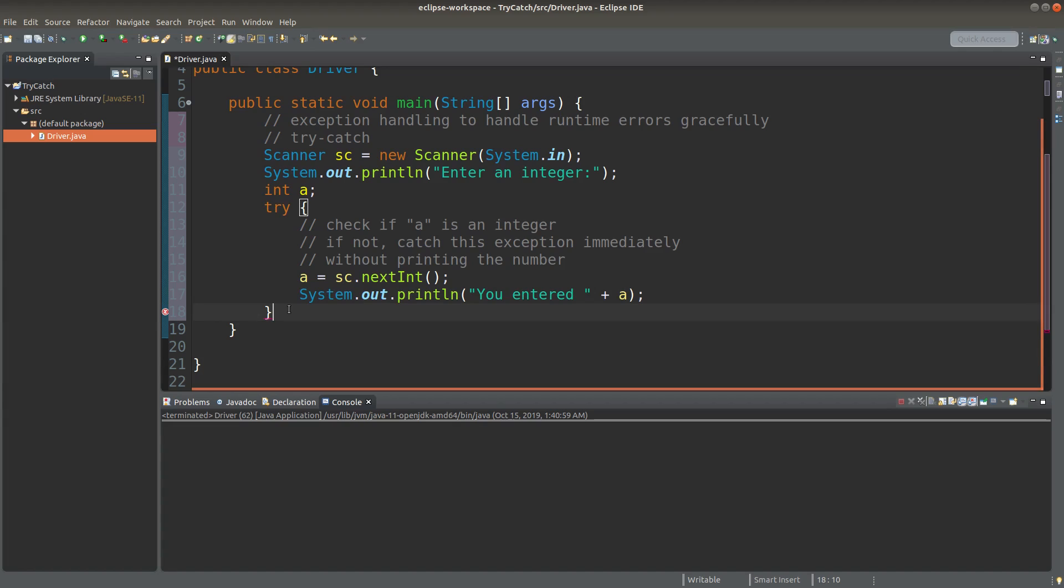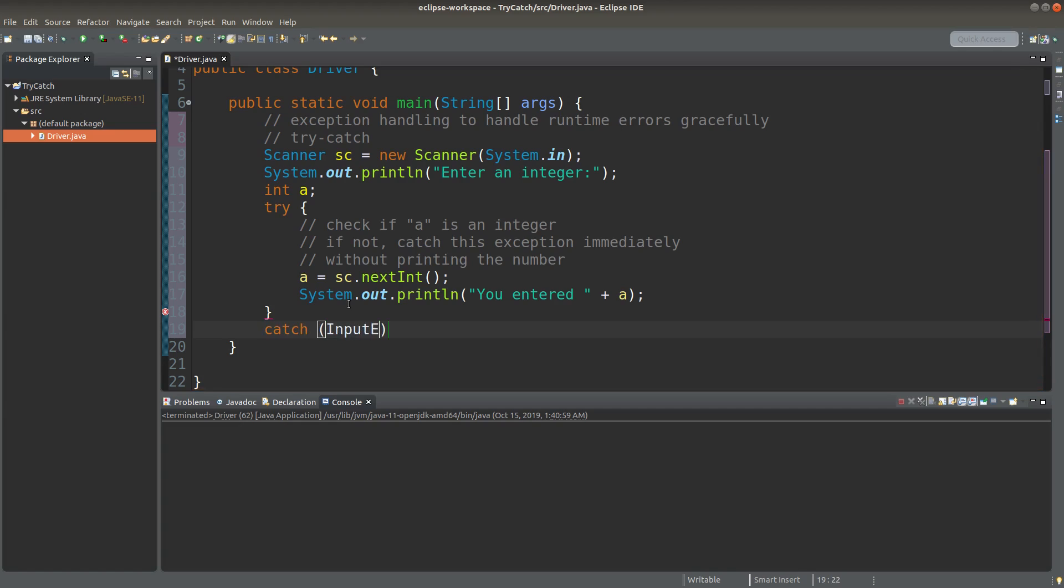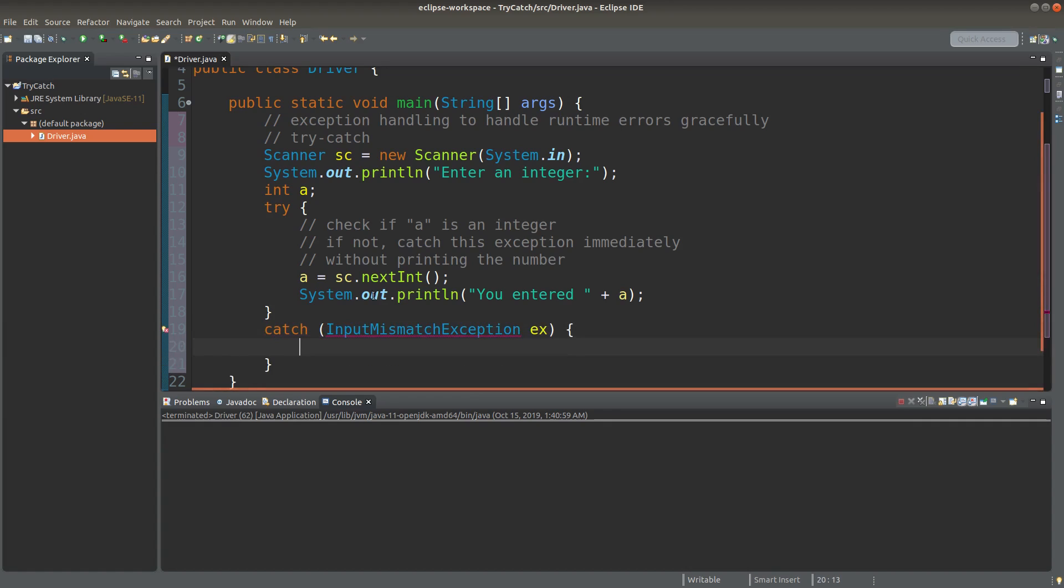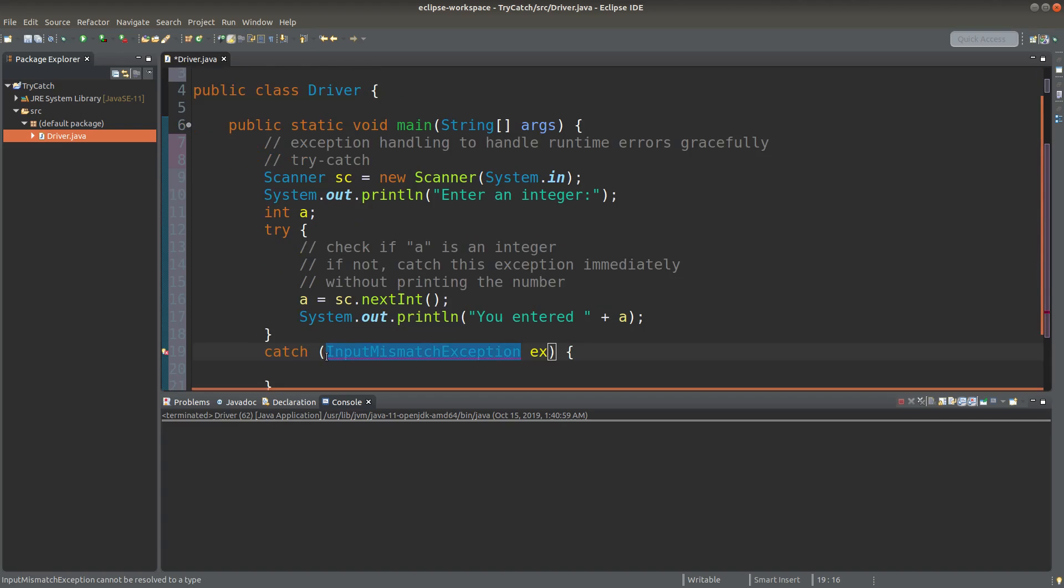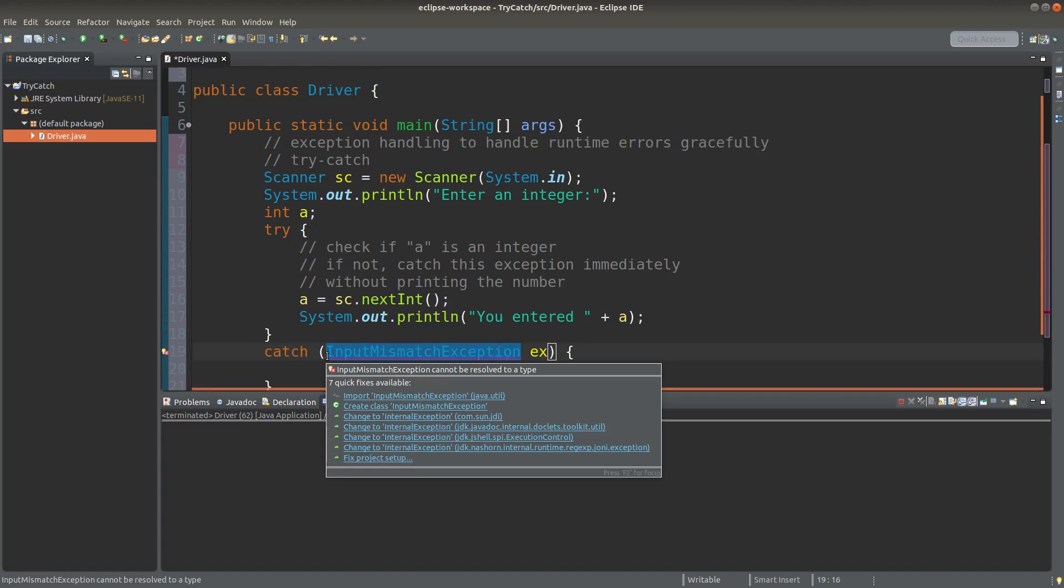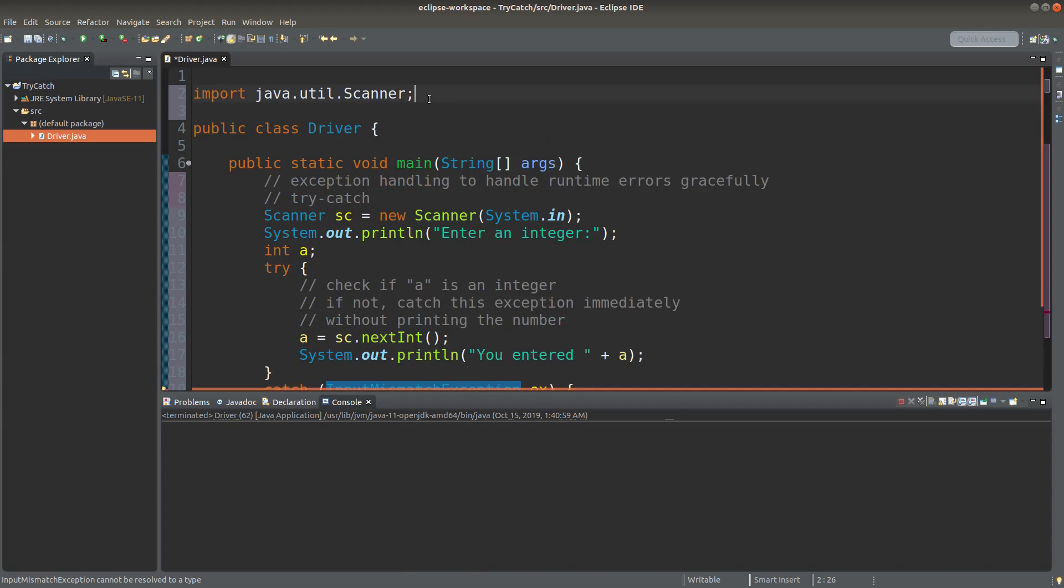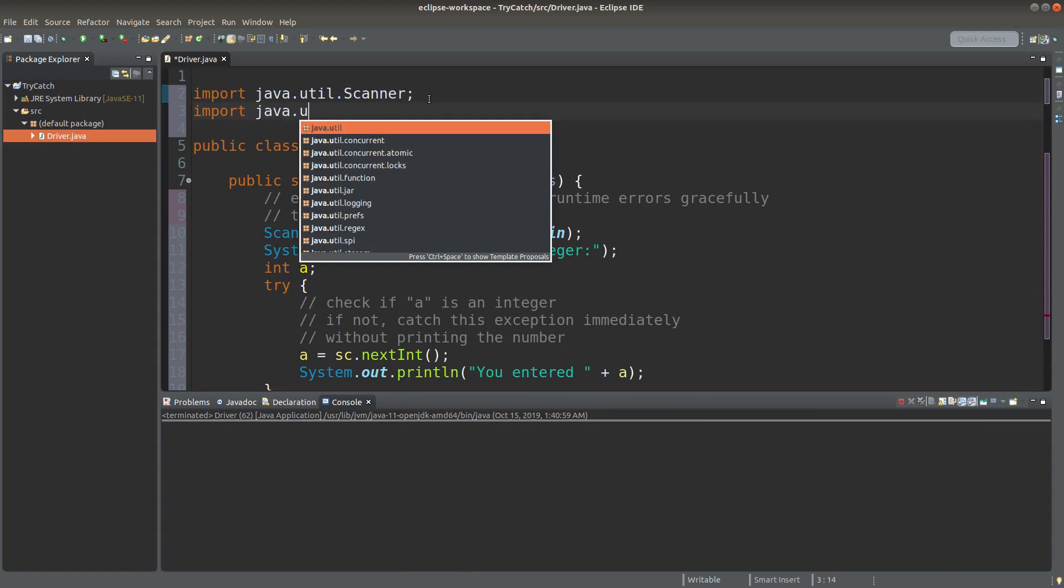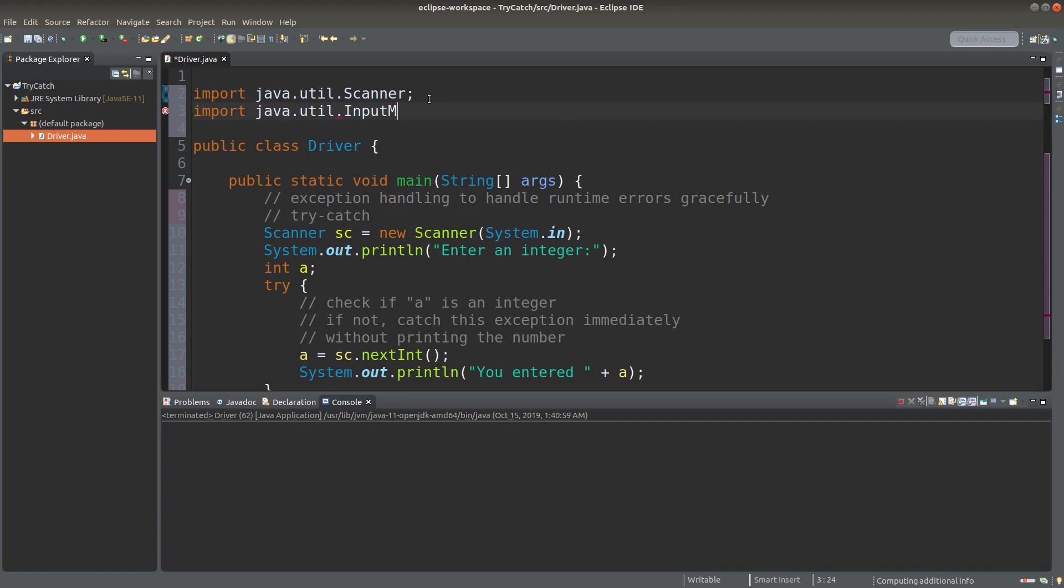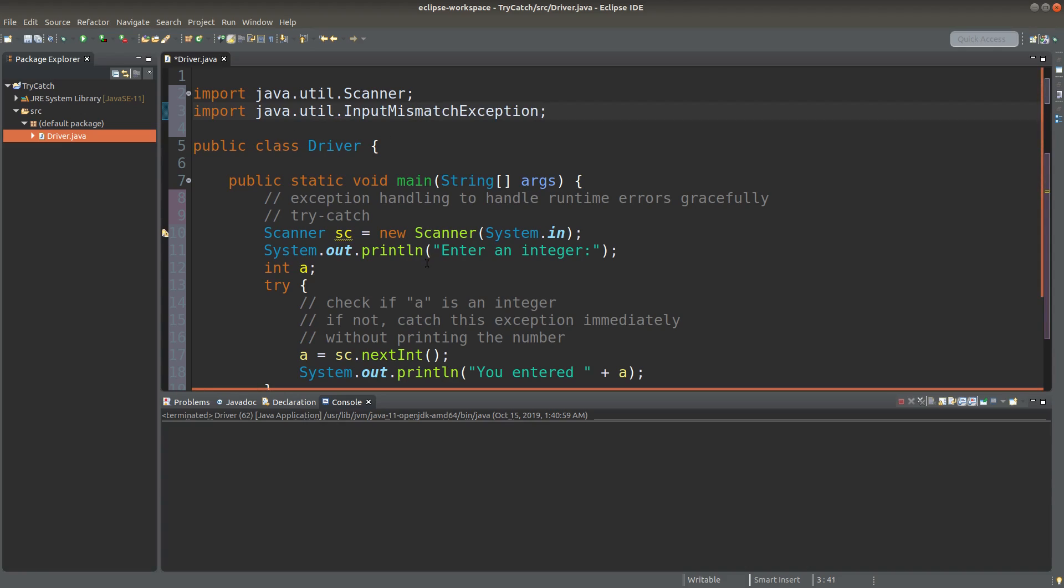So what's the meaning of the catch block? Let me do it now. In this situation, I would expect an exception called InputMismatchException. And it is an exception class in Java. In order to make use of this exception class, I need to import it first. Okay, the exception class is imported.